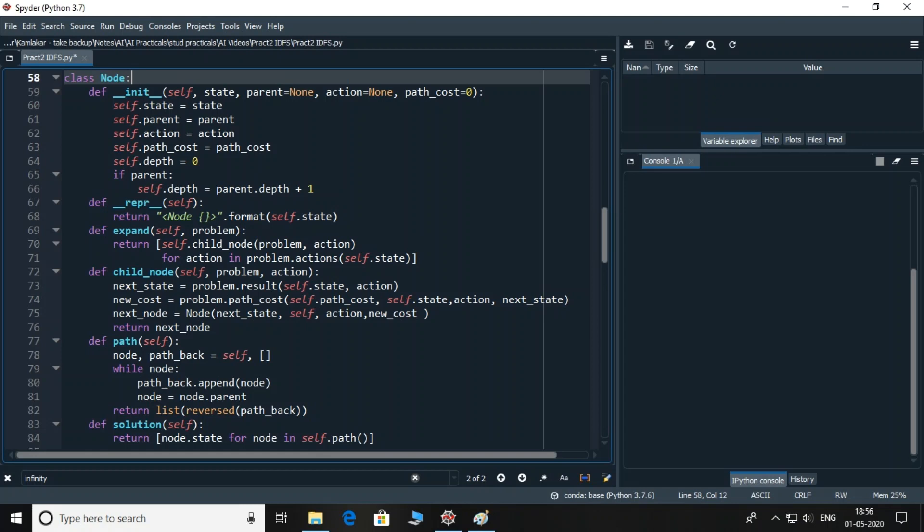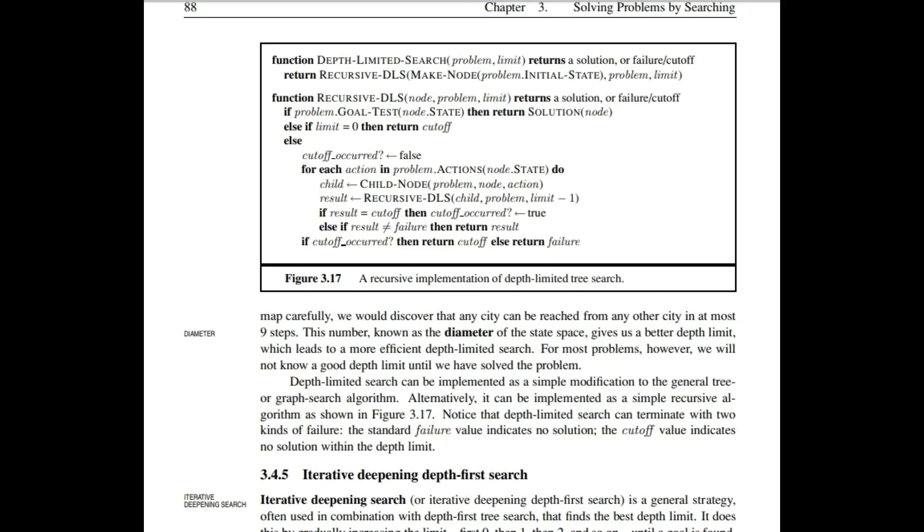There are two more functions in the same class, path and solution. Path function gives how you have reached to the present node. For example, if the connections are from A to B, B to C and C to D, you are at D. So path function on D will trace the path from D, C, B to A. Hence, I have reversed the list while returning it so that it shows from A to D. Solution function is similar to path. Path function returns the list of node objects, whereas solution function returns the state names as a list.